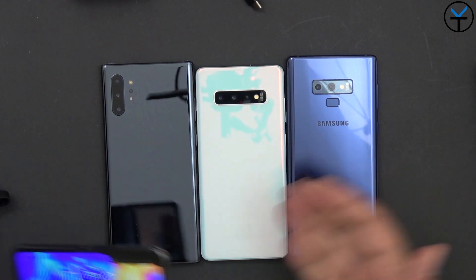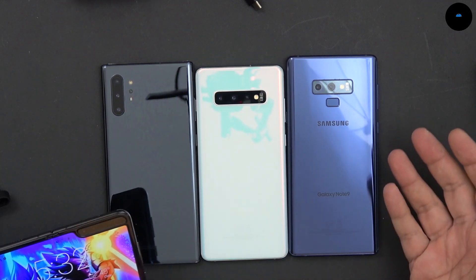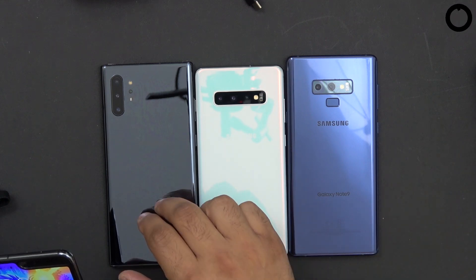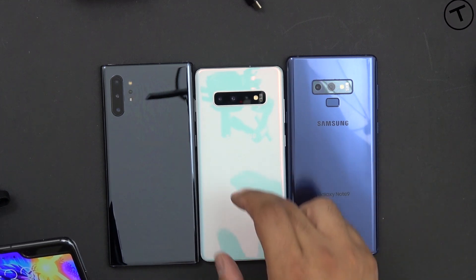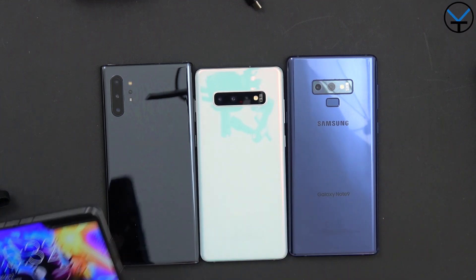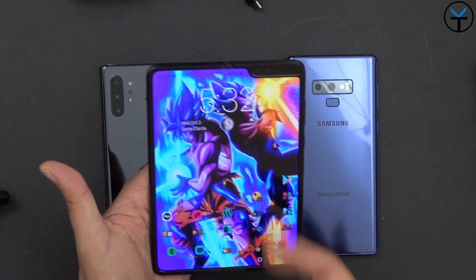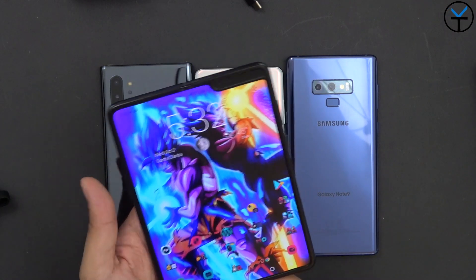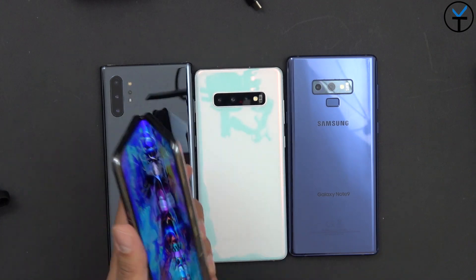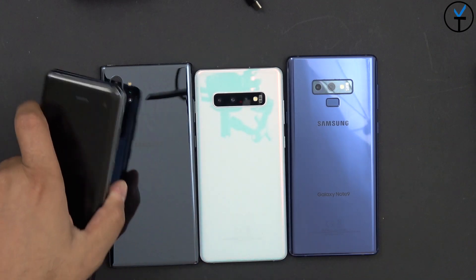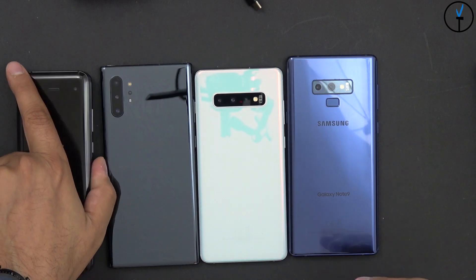So what I have in front of us is basically devices that support DeX. We have the Note 10, we have the Note 9 and of course the S10 Plus as well as the Galaxy Fold. The main benefit that what we're doing today is that typically in the past, the way we've interacted with DeX is by connecting it to an MHL.